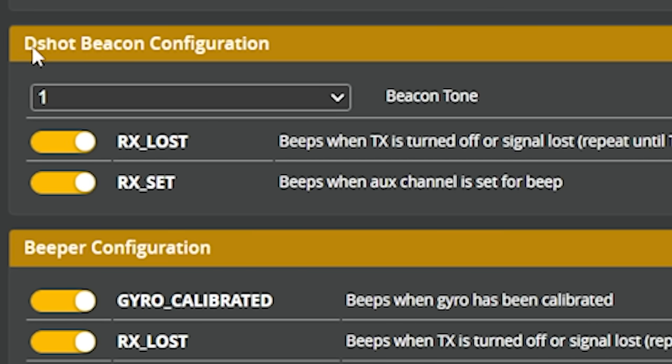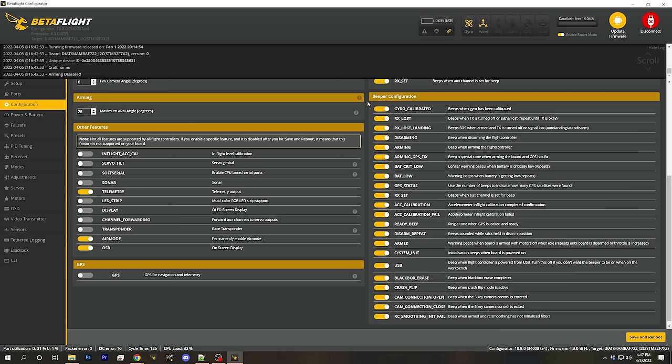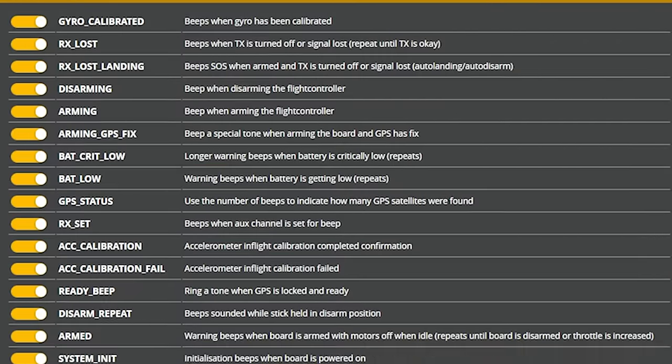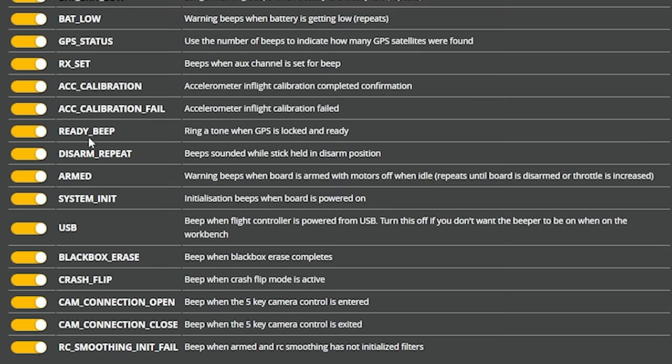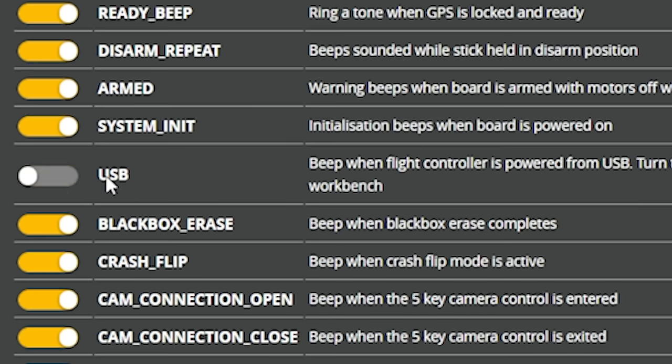You do have to be using D-shot for this option to be available. Also, let's cover the beeper configuration section: this allows you to tell Betaflight which conditions you want it to beep for or not beep for. If your quadcopter is beeping all the time when you don't want it to, you can turn these things off. One of the best ones to turn off is the USB option, which on most flight controllers will stop it beeping when you're plugged into USB working on the bench. I like to turn this option off on all my builds.